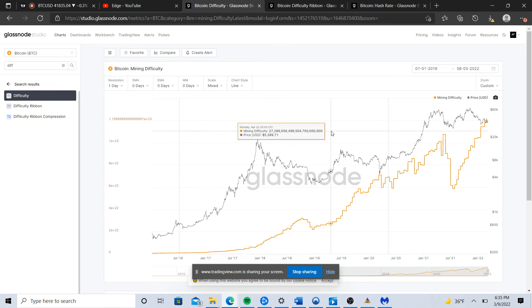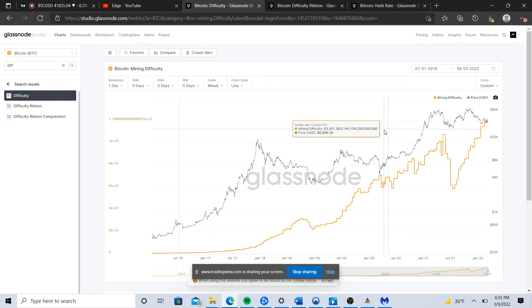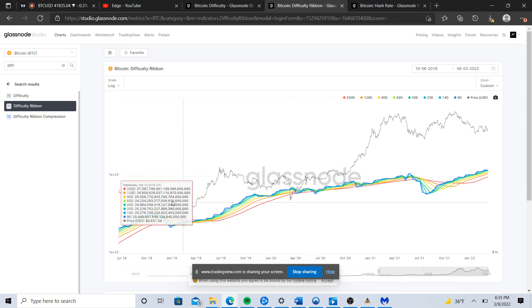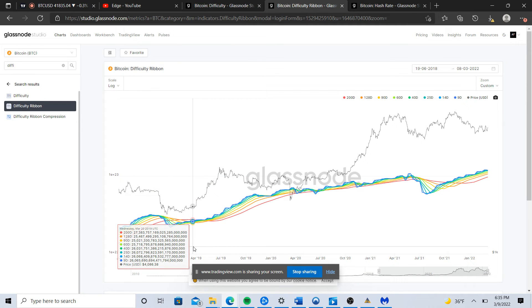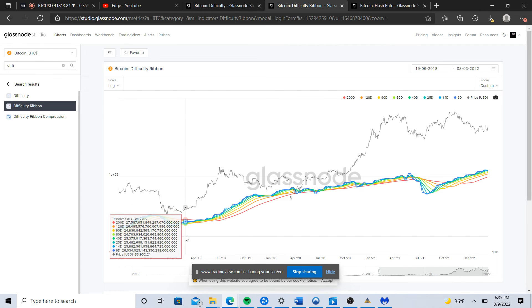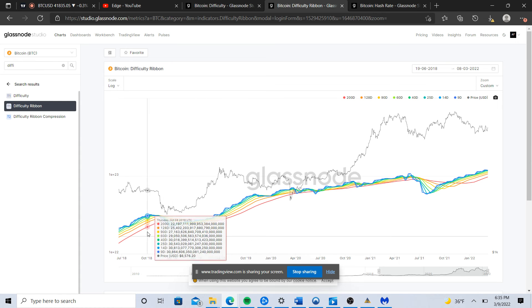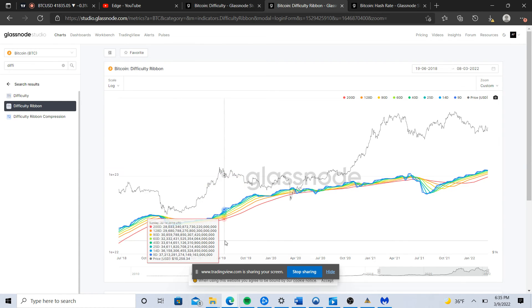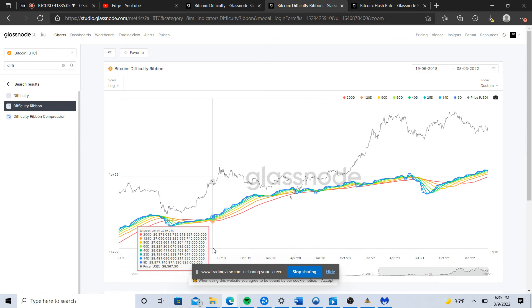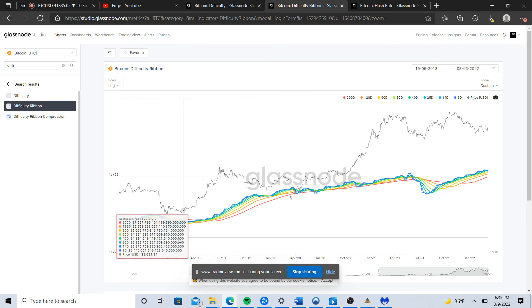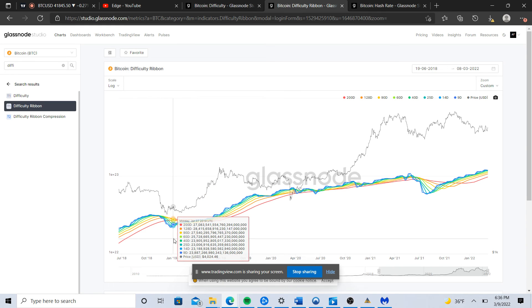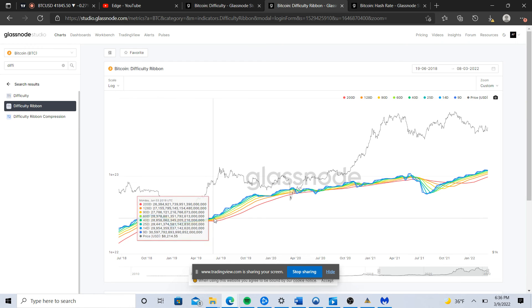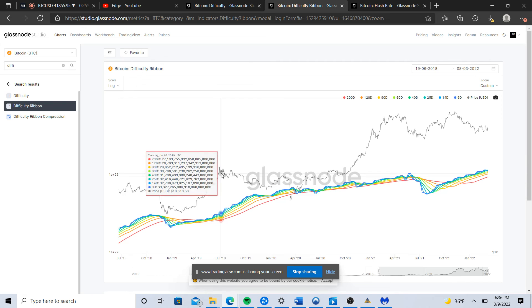What you get here is you can see your big capitulations. Once you have the lower period moving averages moving above the higher period moving averages and expanding, then you kind of get the idea that the capitulation is over and maybe we have a macro bottom here. And essentially that's what we see.